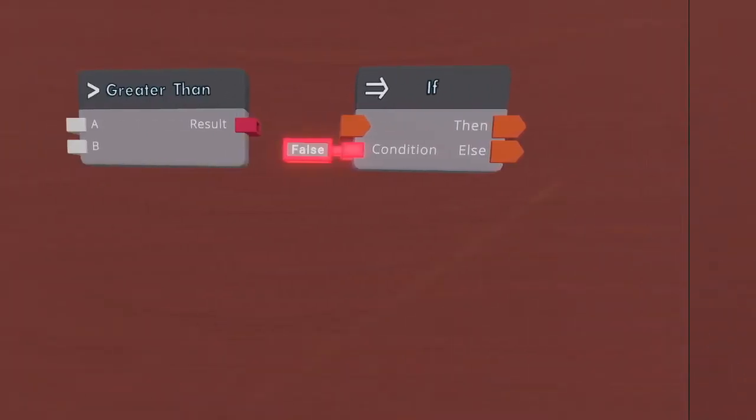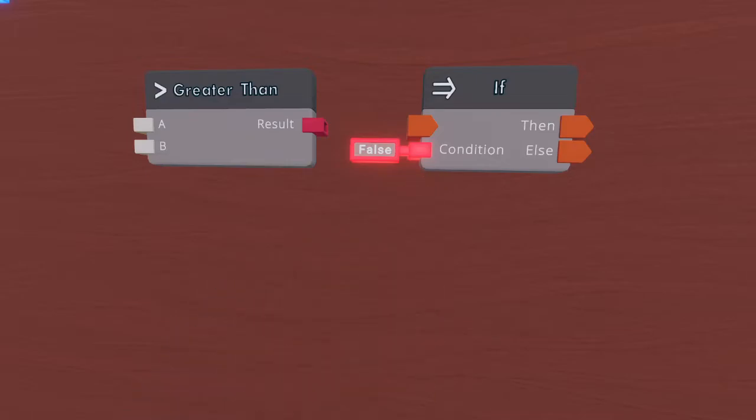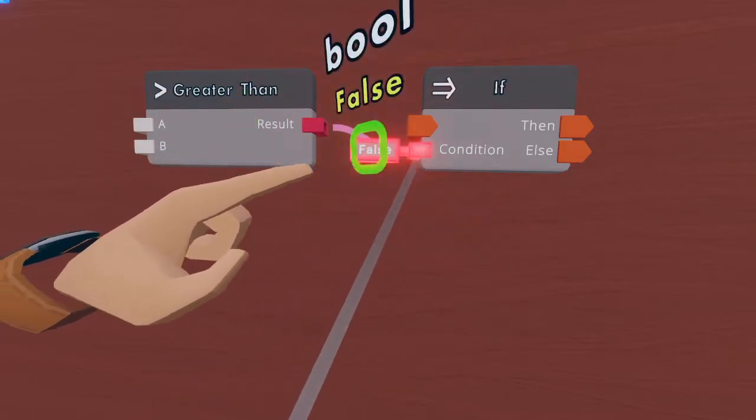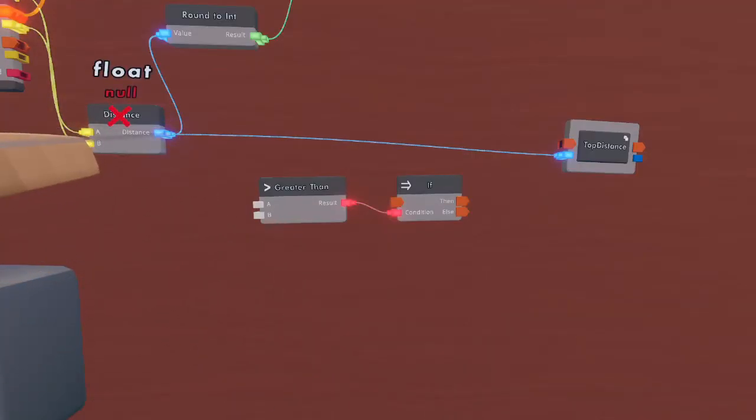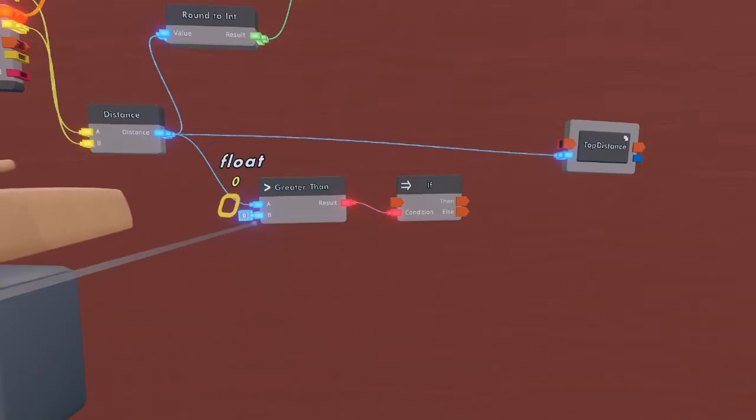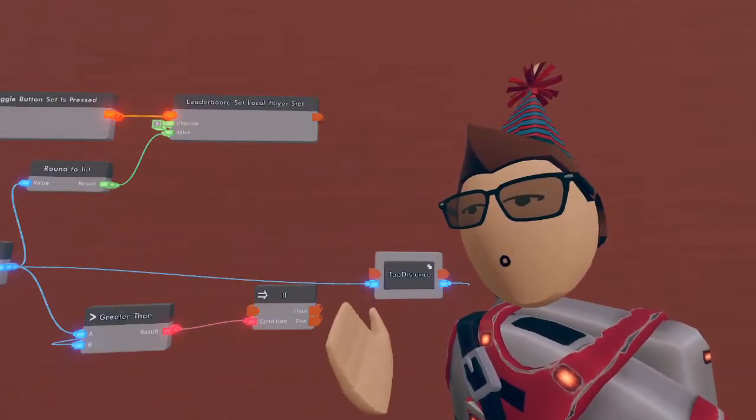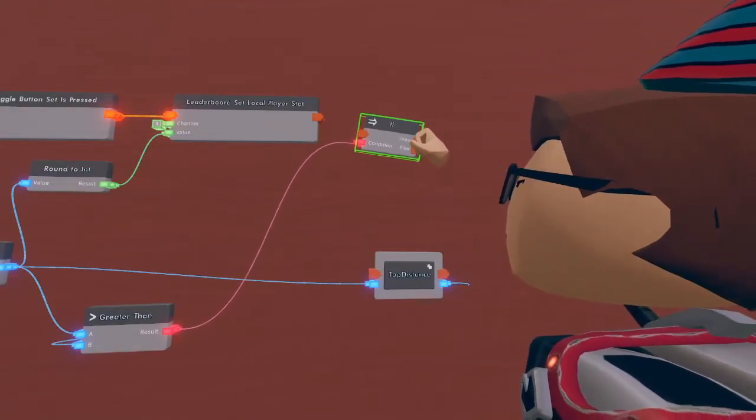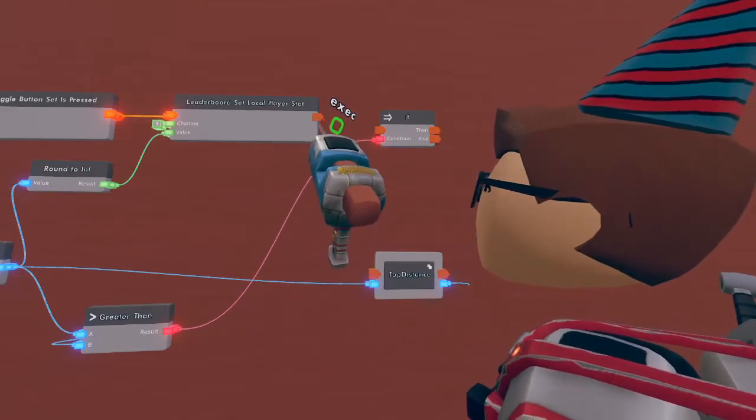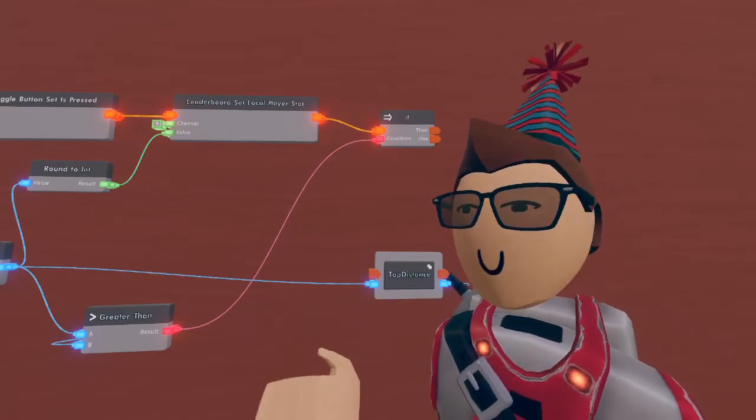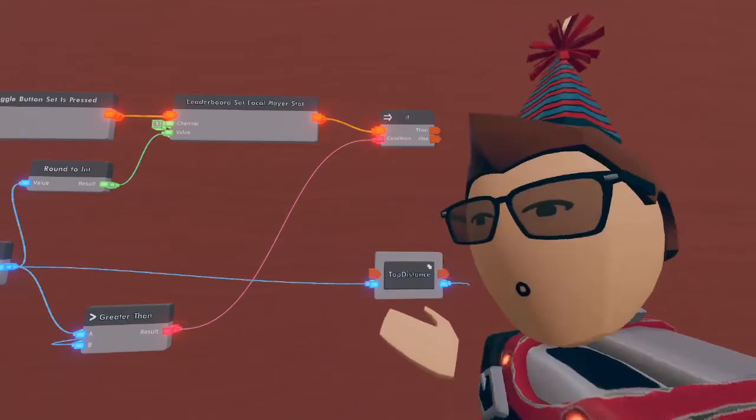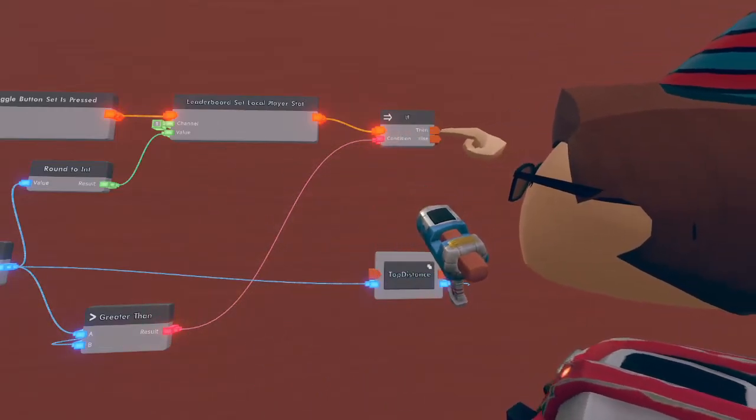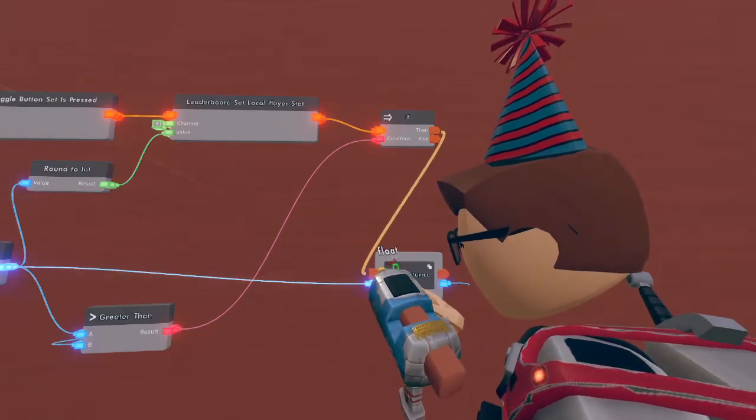So now we're going to get into the logic of things. Our two new chips are going to be the greater than logic statement and the if statement. We're going to wire the greater than into the if statement and then we're going to check the distance from the player and the button against the distance of your record. Now we're going to move this if statement into a better spot. Once the global leaderboard has been set we'll do a quick check: are you further from the button than where the record is? If so we're going to use this then execute and come down to here to set our new record.